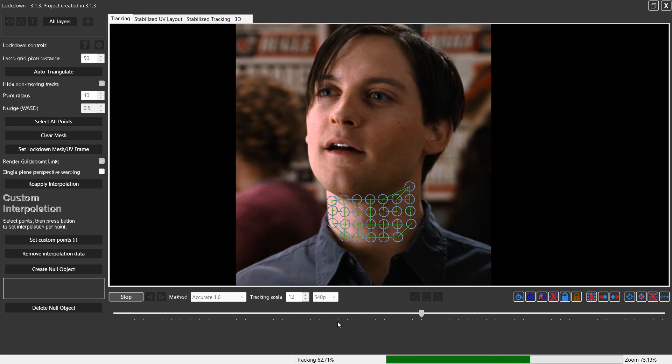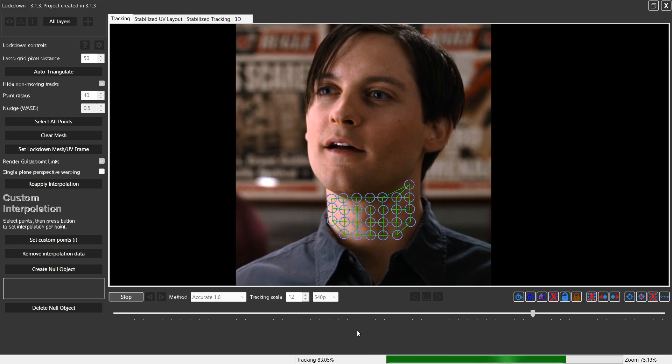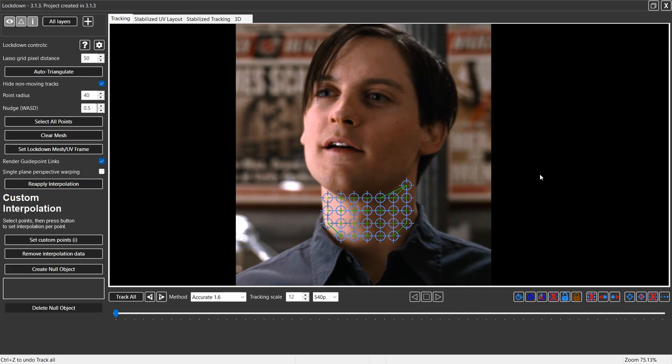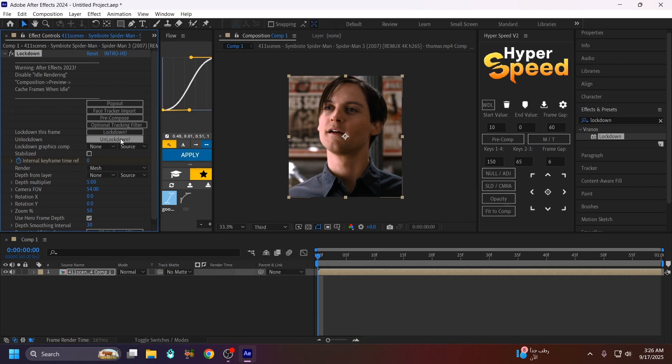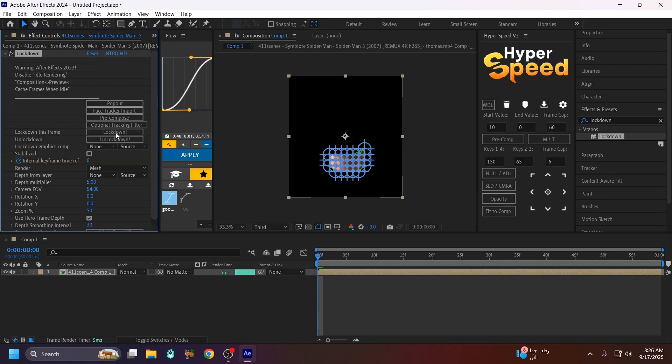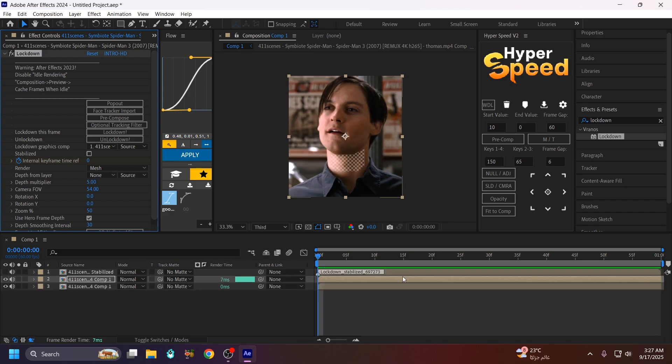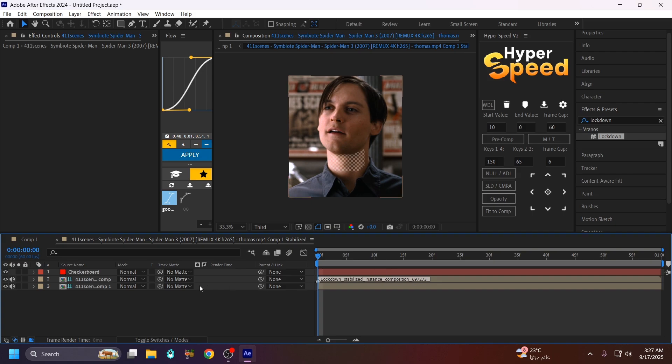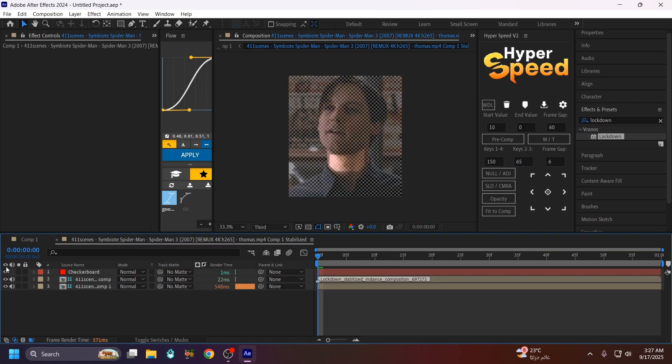Here we go. Once you finish the track, just close the Look Down and go back to After Effects. Click on the Look Down. After that, just go to this first line and make sure to turn off this.